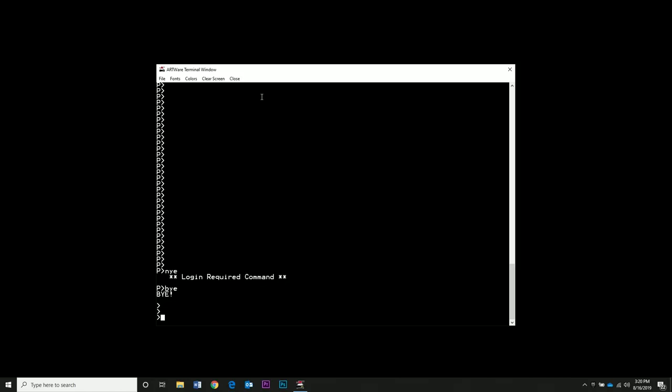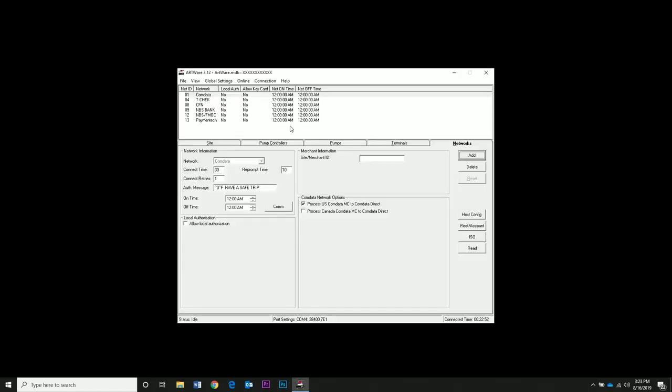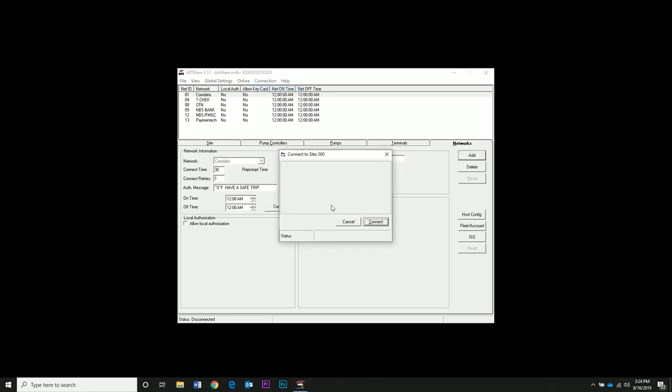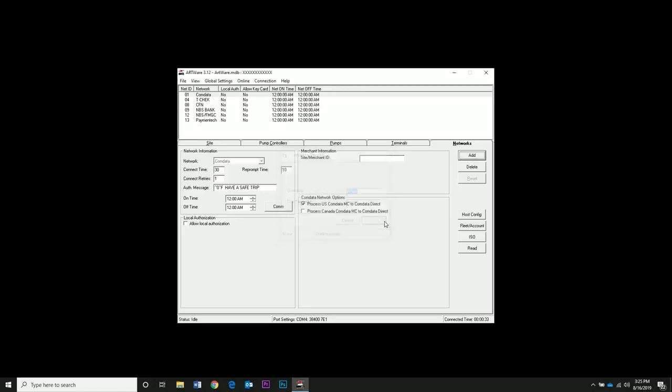From this point forward, you need to log in every time. Close the terminal window and go to the Connection menu and click Disconnect. Now click Connection and Connect and log in with the username and password. Go to Online and open the terminal again.